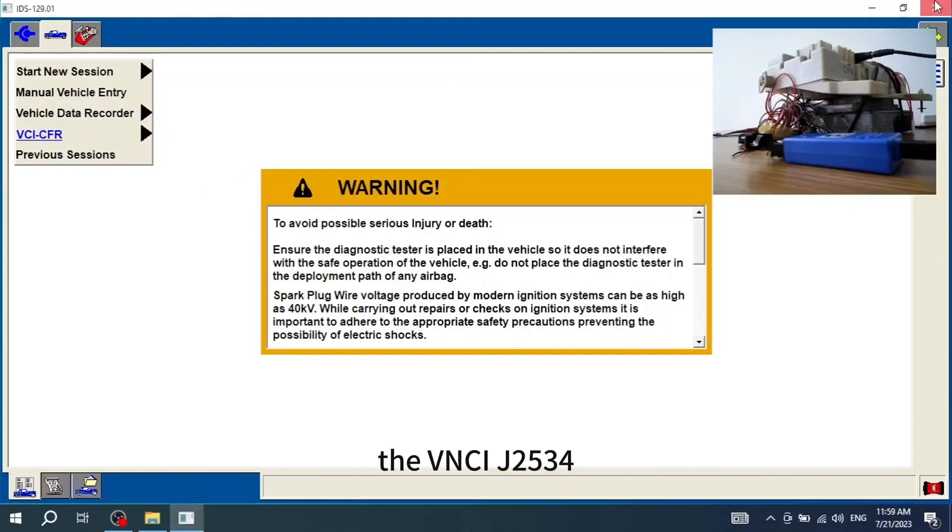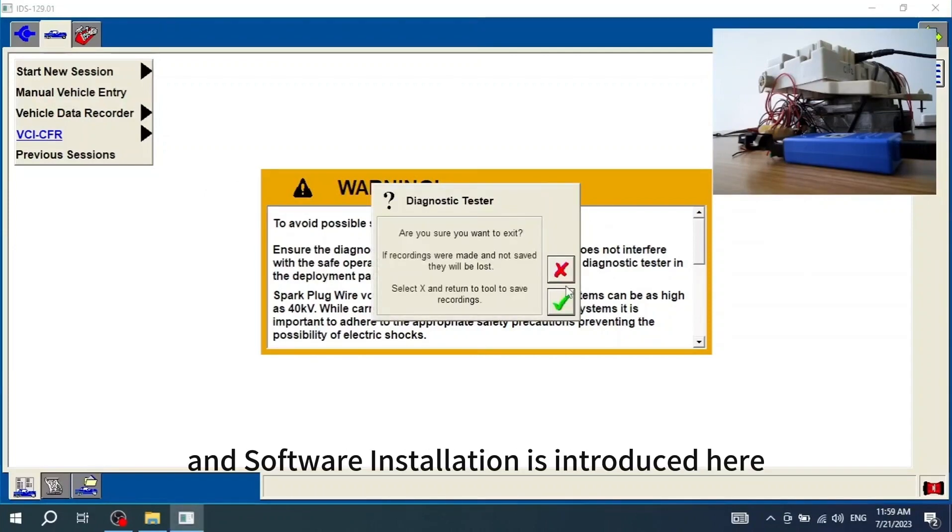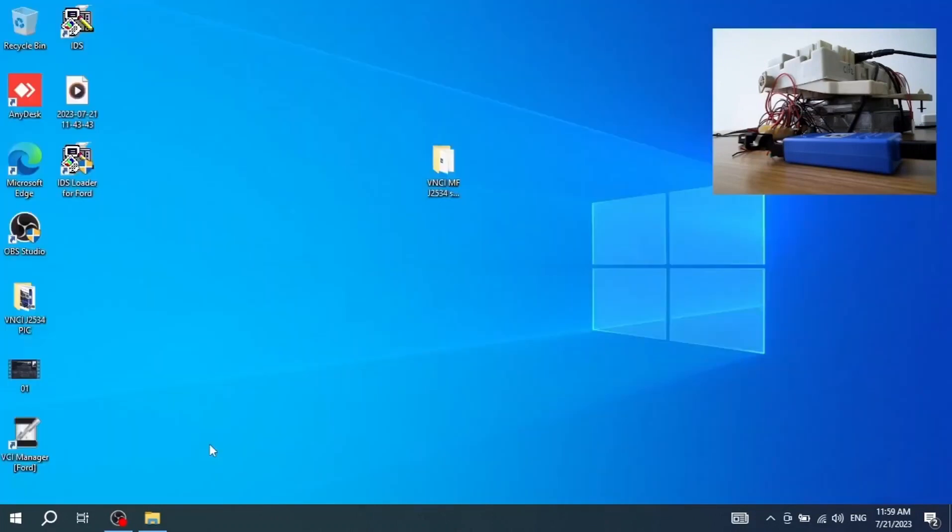Well, VNCI-J2534 product introduction and software installation is introduced here. Thank you for watching.